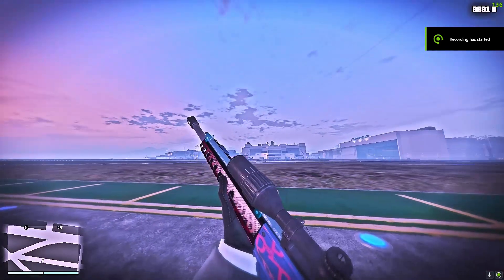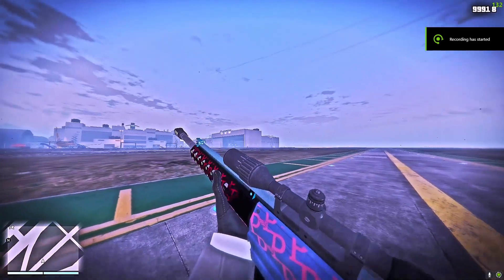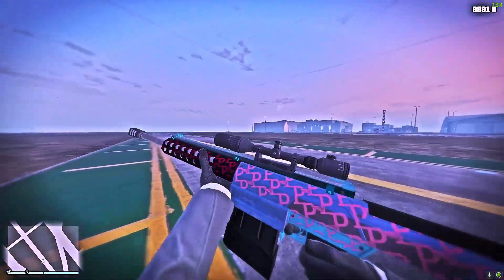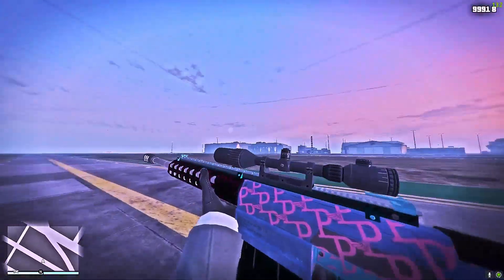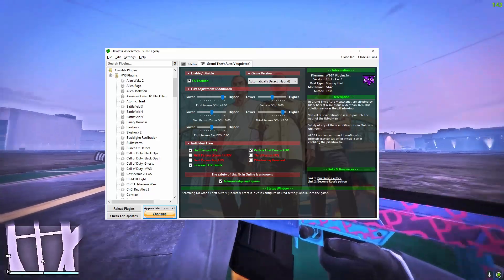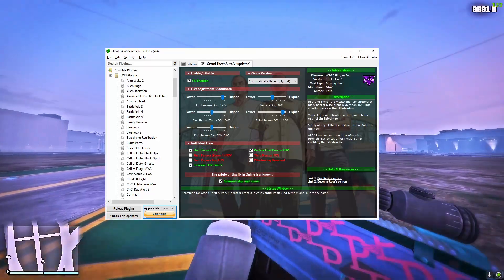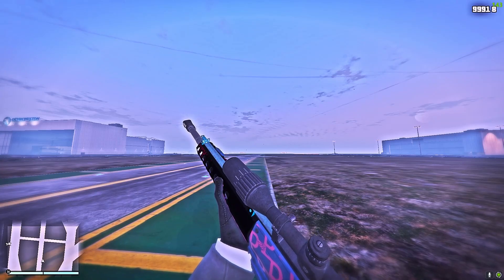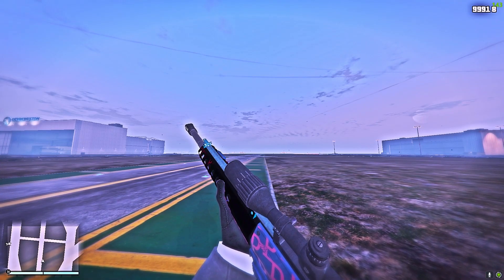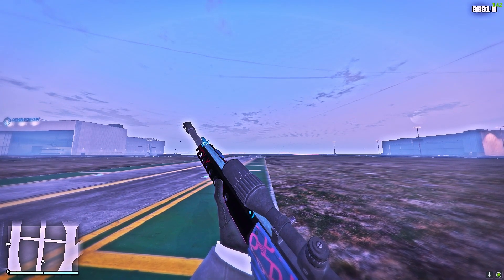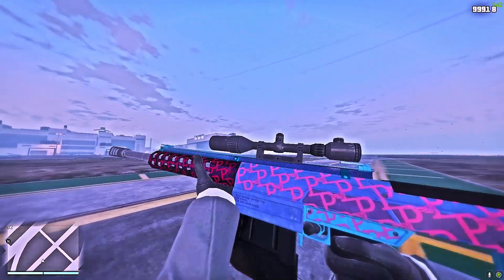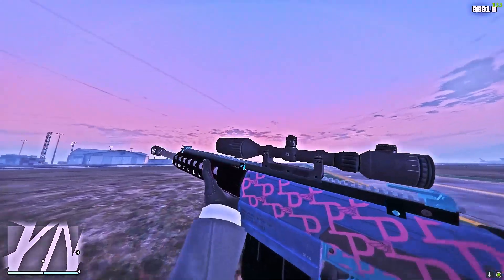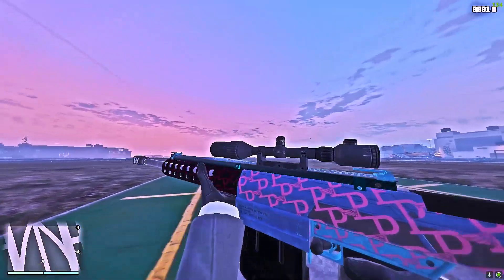Hey, what's up everybody, welcome back to my channel. Today I will be showing you guys the FOV mod that I installed into my game. As you can see, this is what it looks like. This is only for PC, so if you're on console I'm sorry, but if you're on PC I will leave a link in the description down below on how to install this FOV mod.